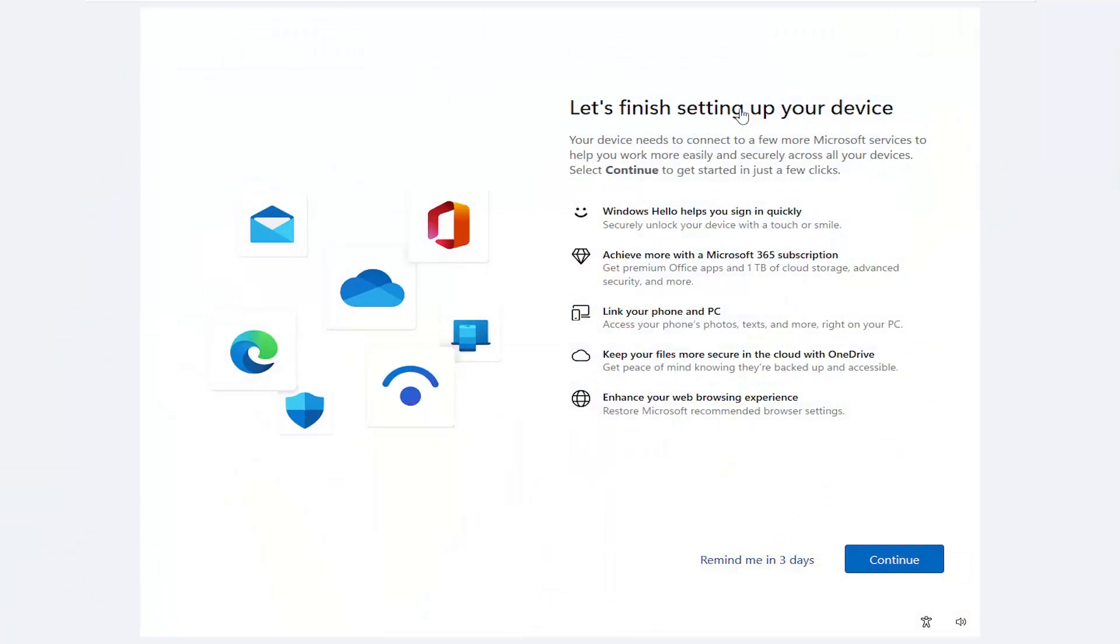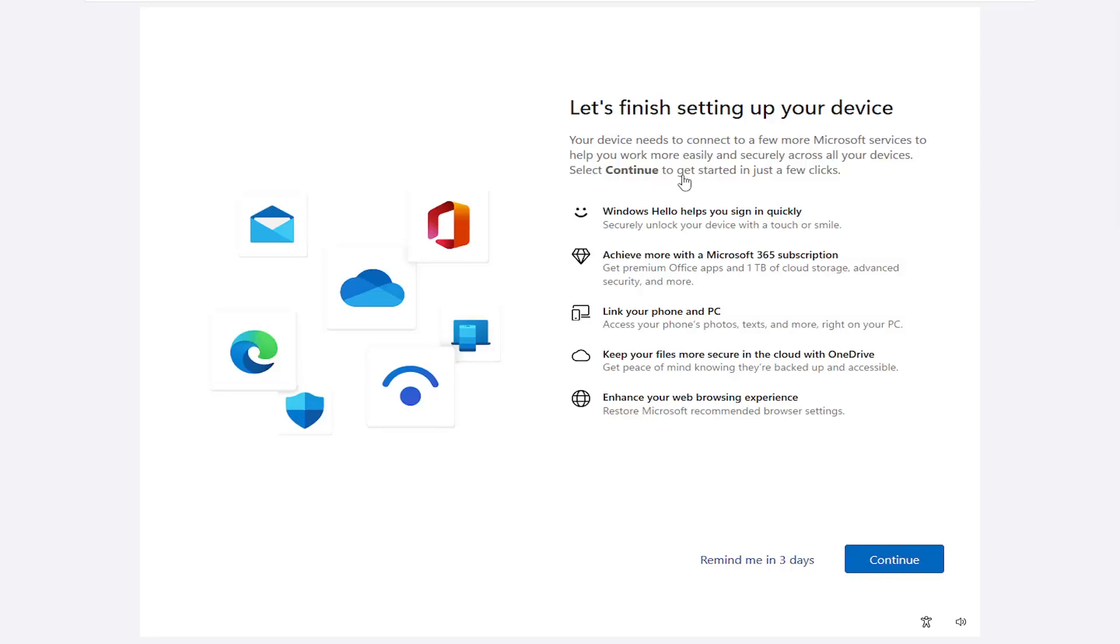So you can see, let's finish setting up your device. Your device needs to connect to a few more Microsoft services to help you work more easily and securely across all your devices. Select Continue to get started in just a few clicks.